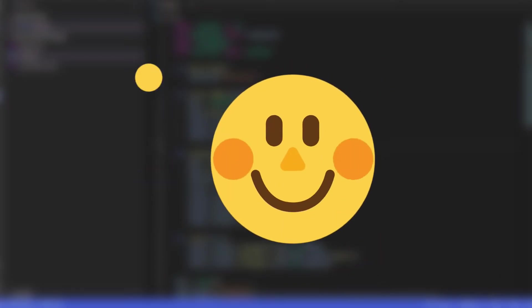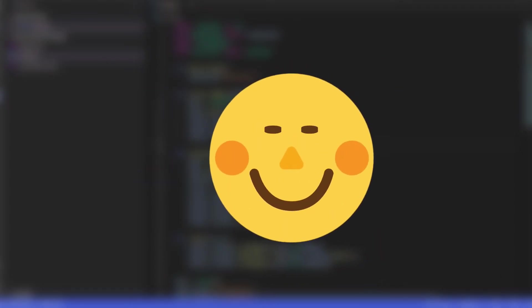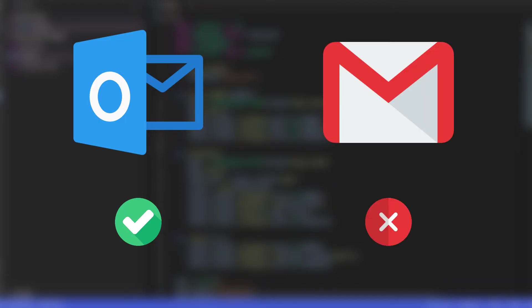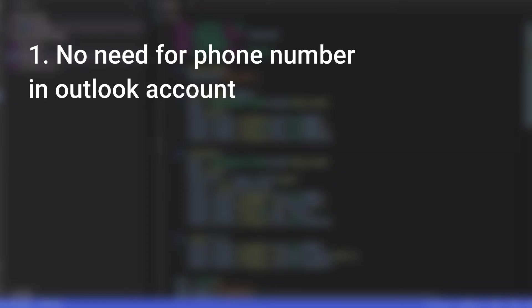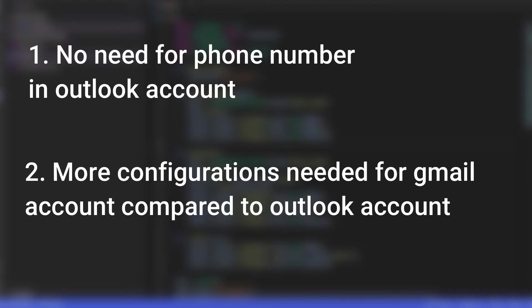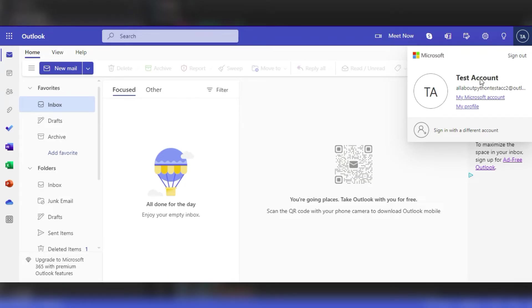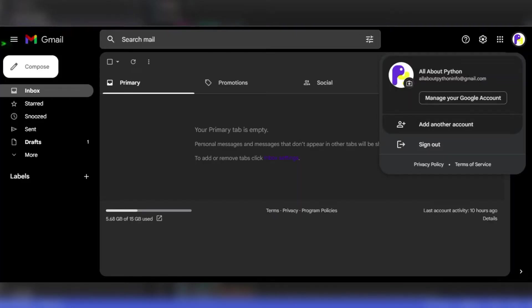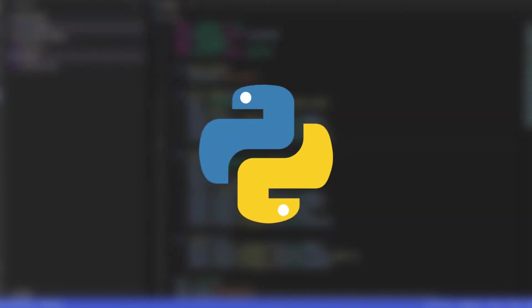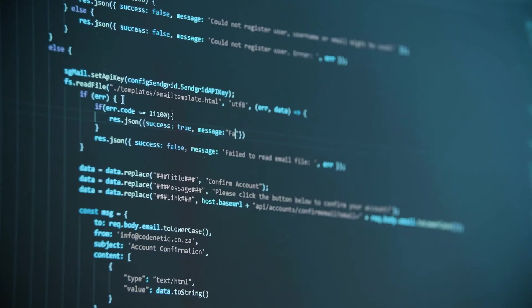For all the viewers following this tutorial for learning, I would recommend using an Outlook account to send mail rather than a Gmail account because of two reasons. Number one, unlike Gmail accounts, you don't need to specify a phone number to create the account. And number two, with the updated Gmail settings, it's much more difficult to send mail from a Gmail account compared to sending mail from an Outlook account. I have already created a sample Outlook account that will send a message to allaboutpython channel's official mail ID using the Python script. With the setup instructions clear, let's start writing some code.